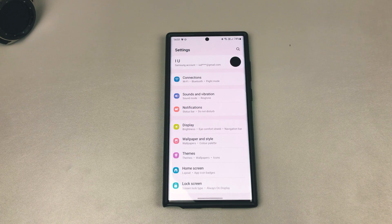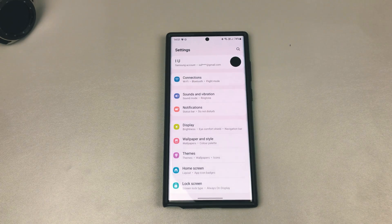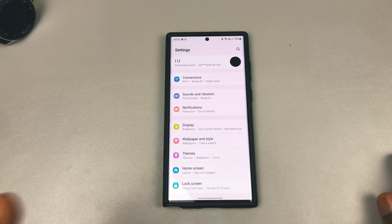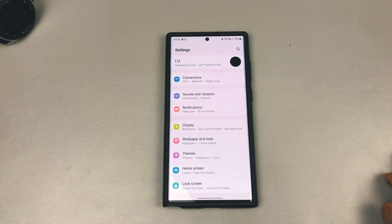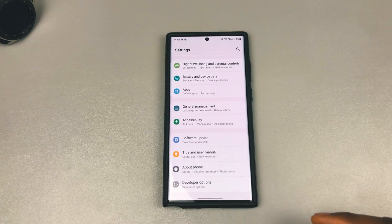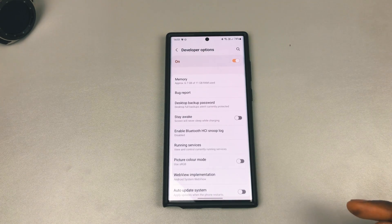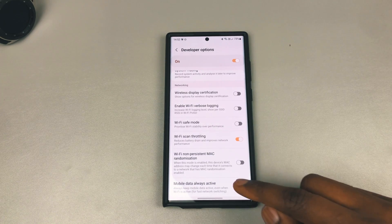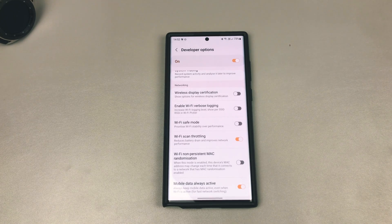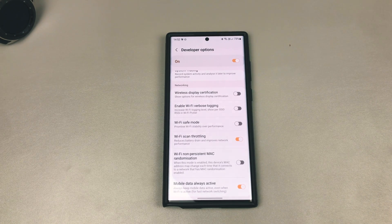Mobile Data Always Active is useful if you need to always have a good connection. What it does is, even when you're connected to Wi-Fi, it keeps your mobile data connected. So when your Wi-Fi becomes spotty and you need to switch to mobile data, the switch is very fast. The way to turn this on is to go into Settings, scroll down to Developer Options, find 'Mobile Data Always Active,' and toggle it on. Your mobile data will be on standby, and when there is a drop in your Wi-Fi speed, your mobile data will be there to boost it until your Wi-Fi comes back to good standing.